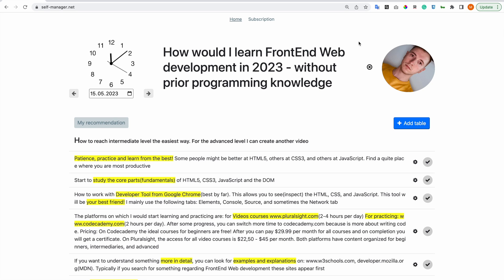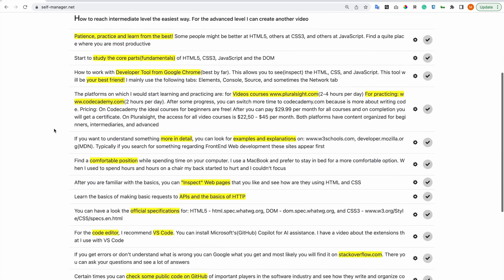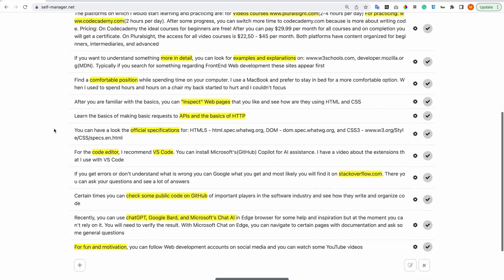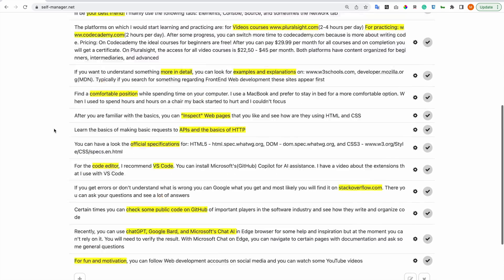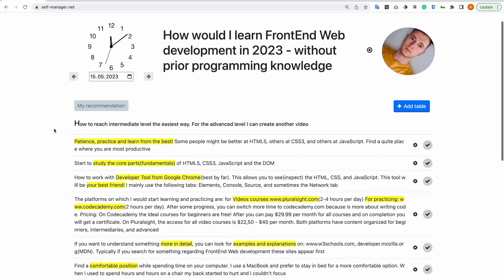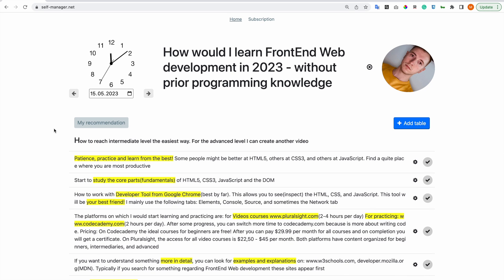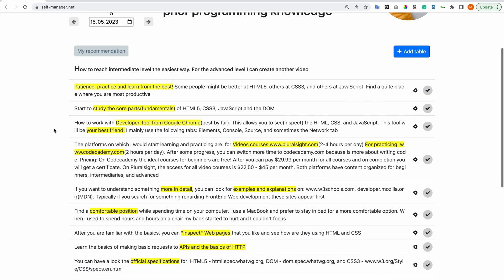Hi, this is how I will learn front-end web development in 2023 without prior programming knowledge. These are my recommendations, and I'll go through them right now. Let me specify this is how to reach intermediate level the easiest way. For advanced level I can create another video. First, patience, practice and learn from the best. Some people might be better at HTML5, others at CSS3, and others at JavaScript. Find a quiet place where you are most productive.